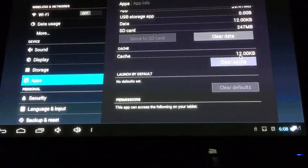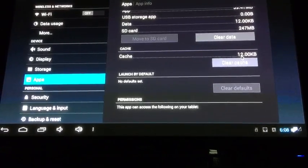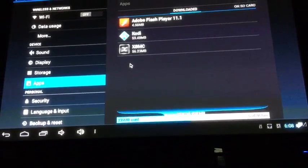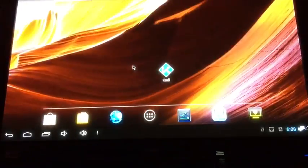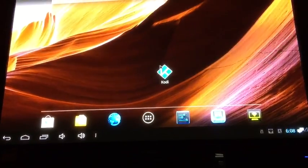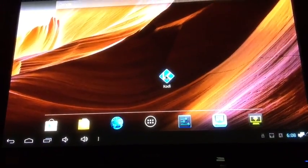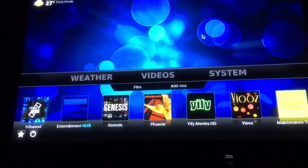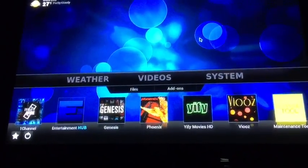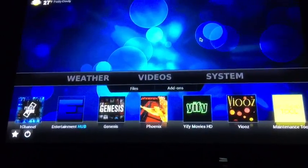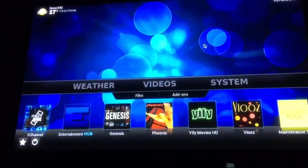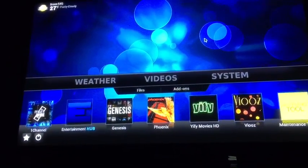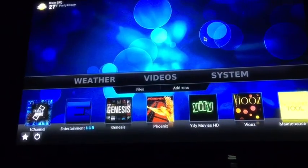That's good. You want it to be at 12 KB. Once that's done, back out, launch Kodi up, and you're good. Cache is now cleared. Check back on us for more videos at SoboTV. Peace and chain grease, thanks.